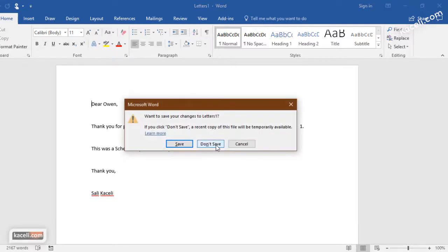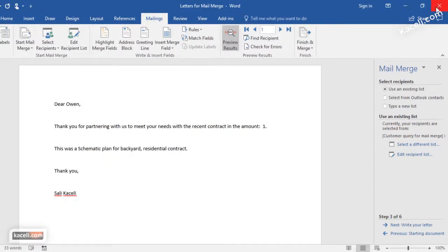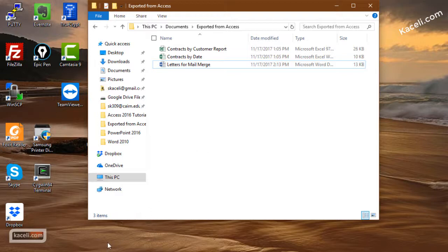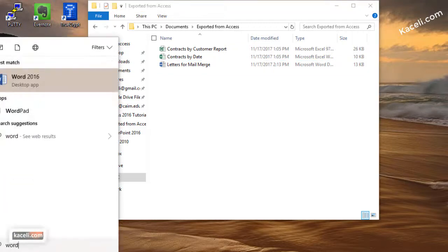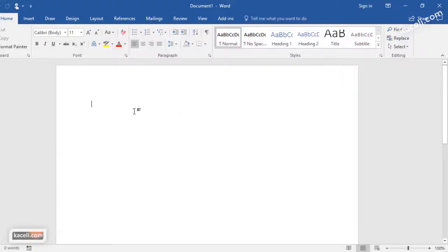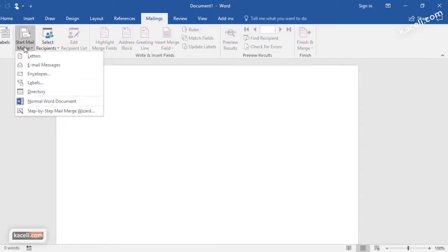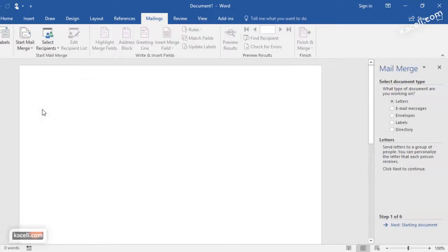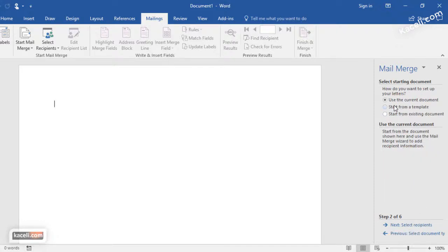The other way to do this is to open Word first and then pull the data from an Access query or table. If I go to Microsoft Word, open a new document, go under Mailings, then Start Mail Merge, I'd recommend using the Mail Merge Wizard. Click Next to start and we'll use the current blank document.